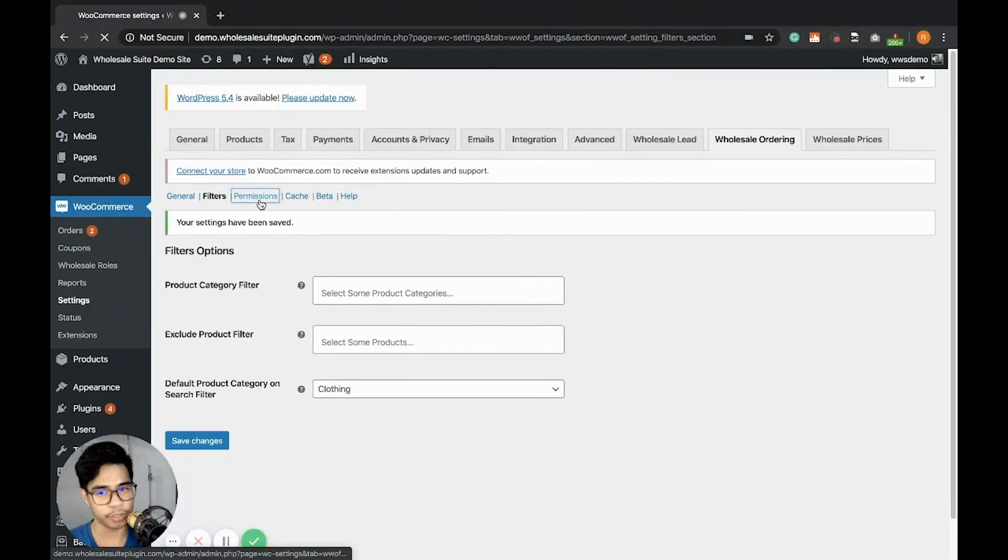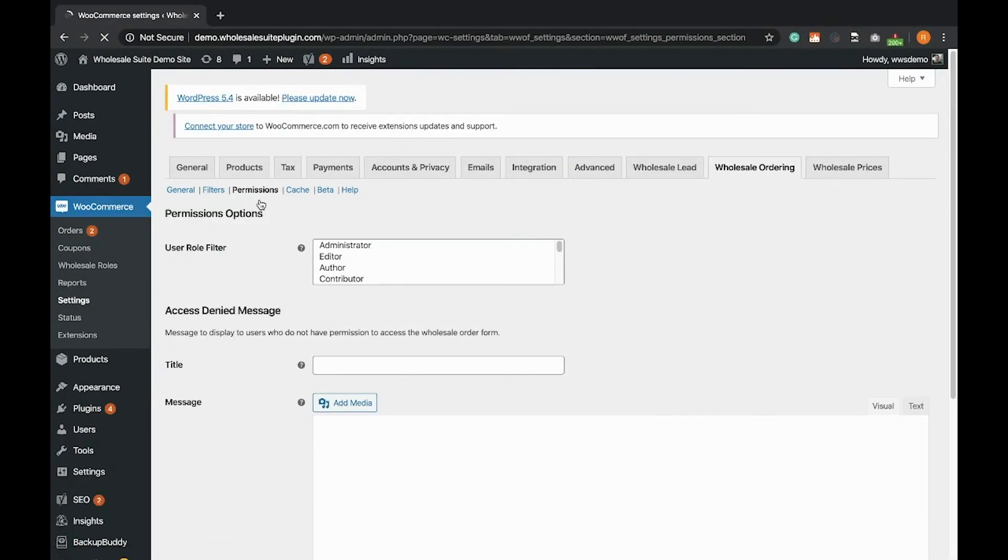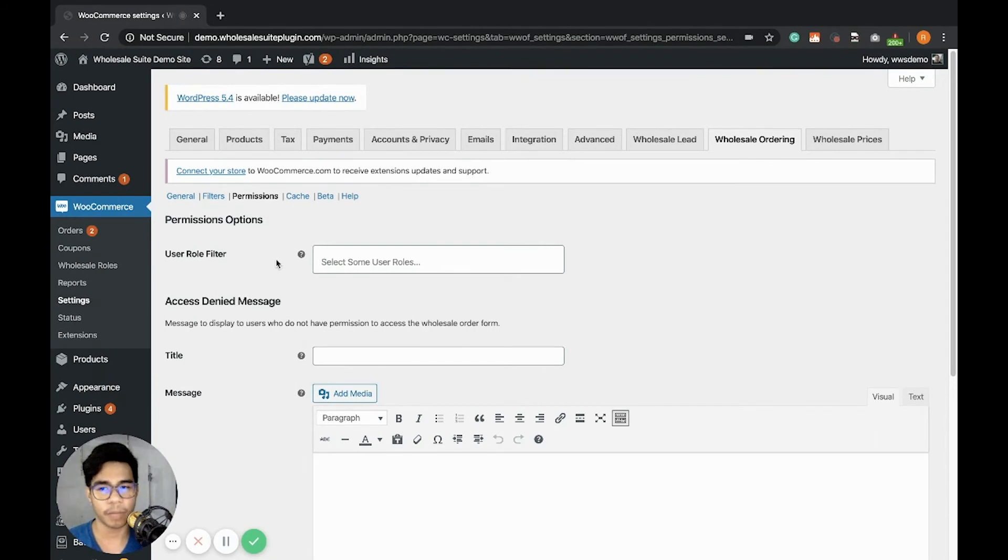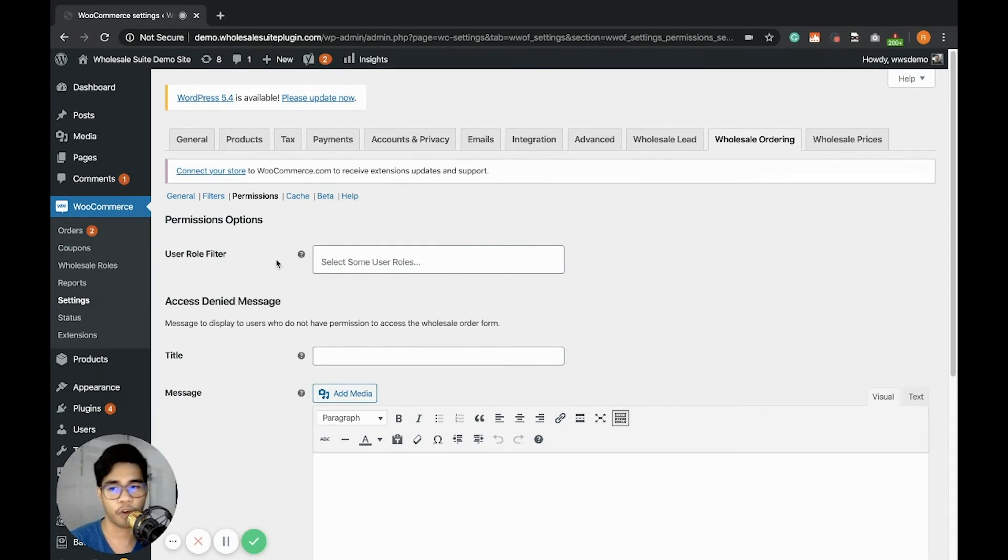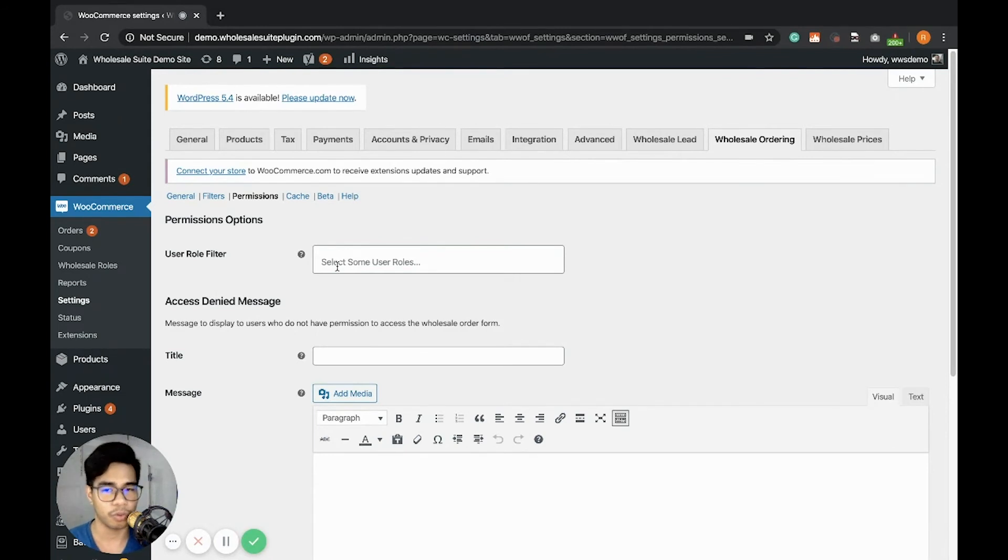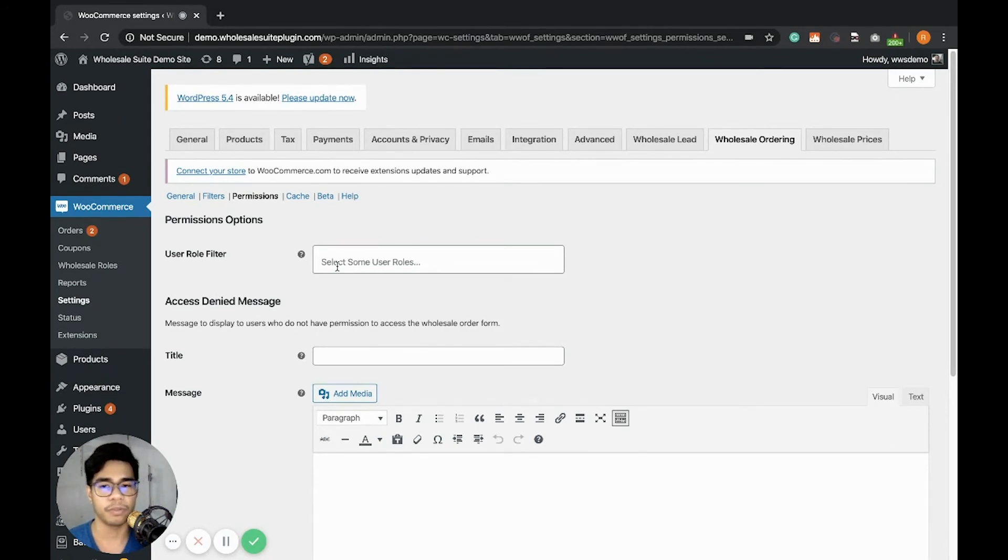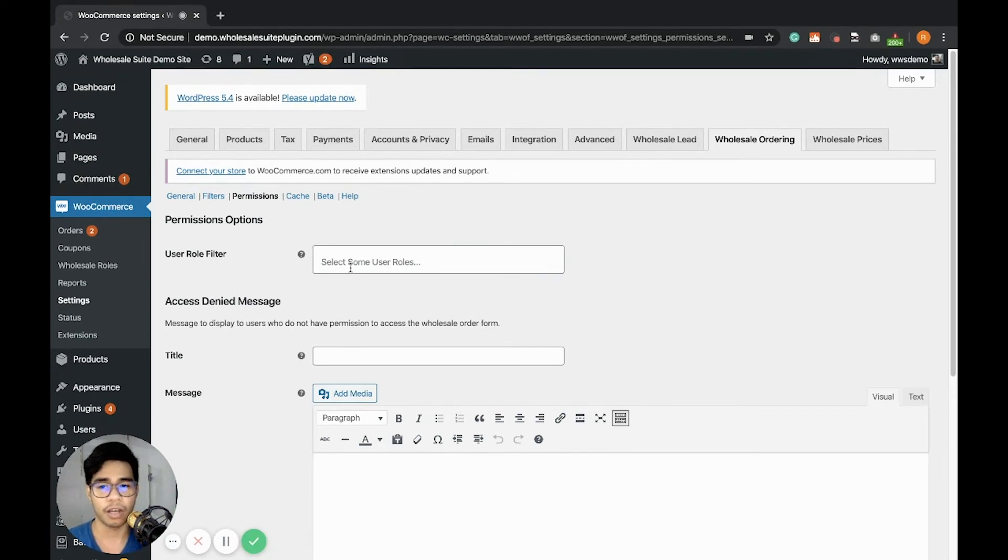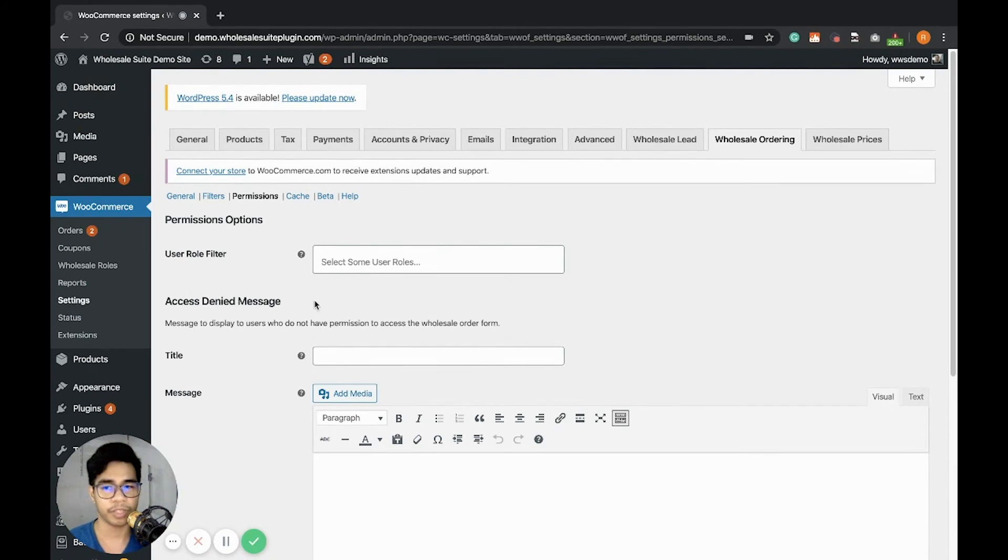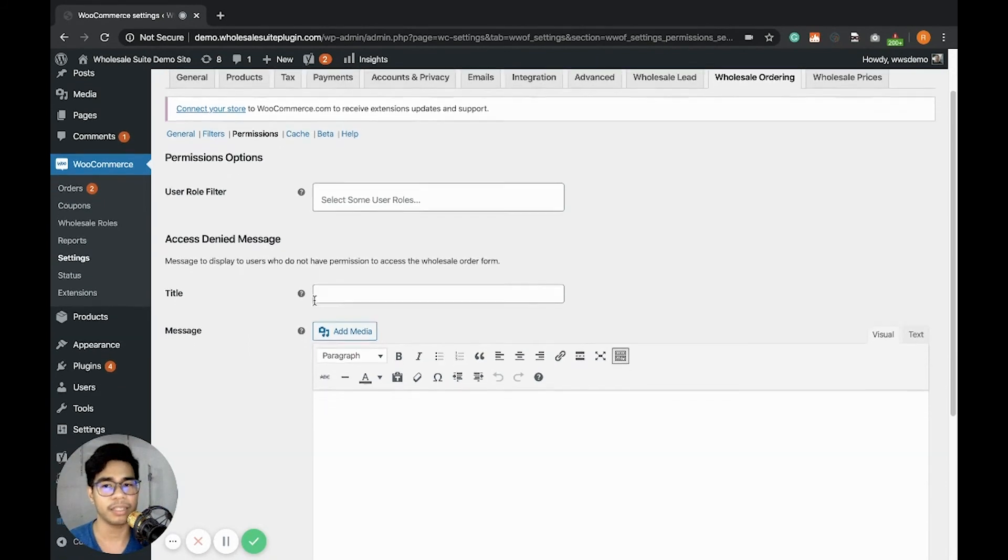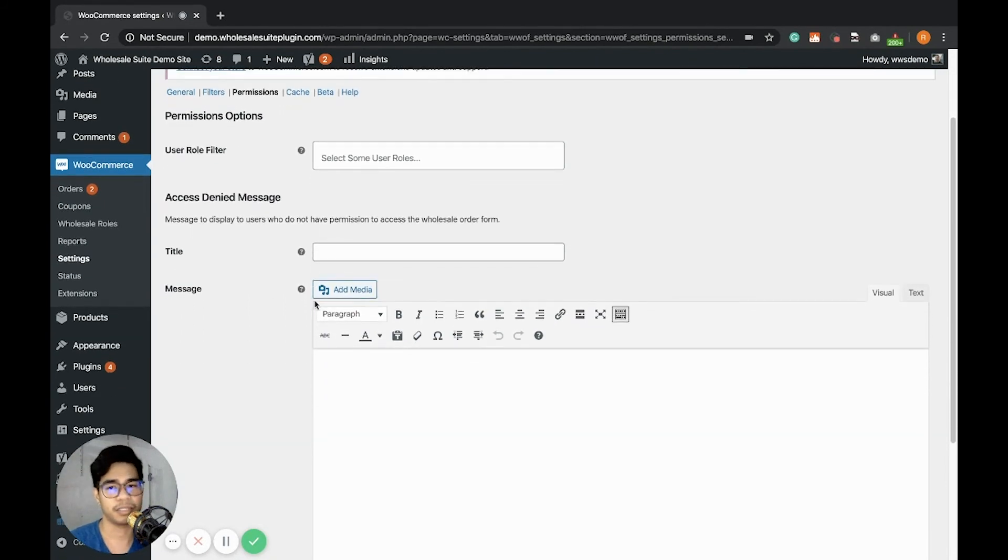So let's go to the permissions tab. This gives you the ability to restrict the users from viewing the wholesale order form. Here you can select the user roles of which user roles should be able to access the wholesale order form. And if a user does not qualify to view the wholesale order form, they will get this access denied message.